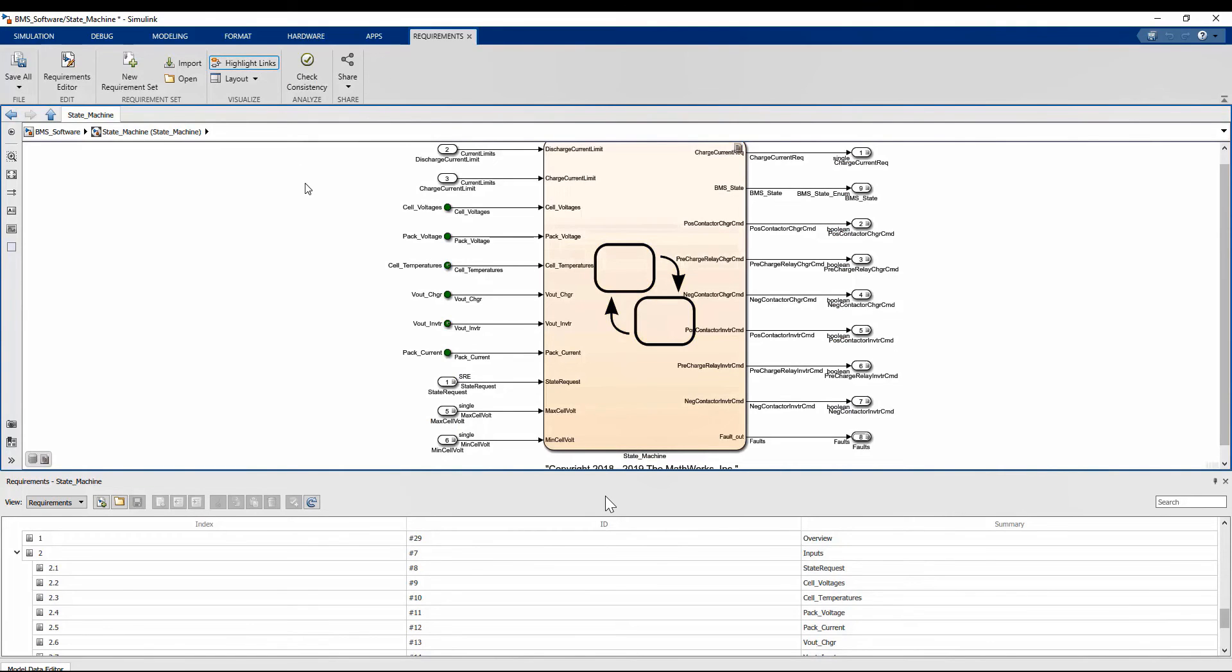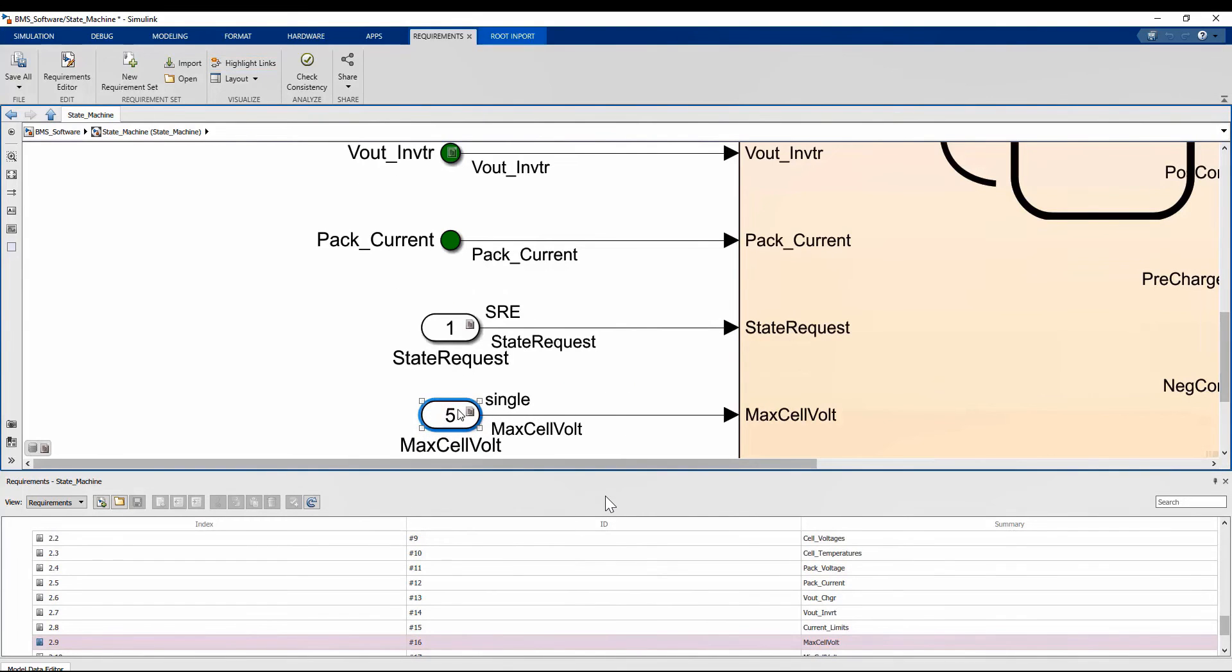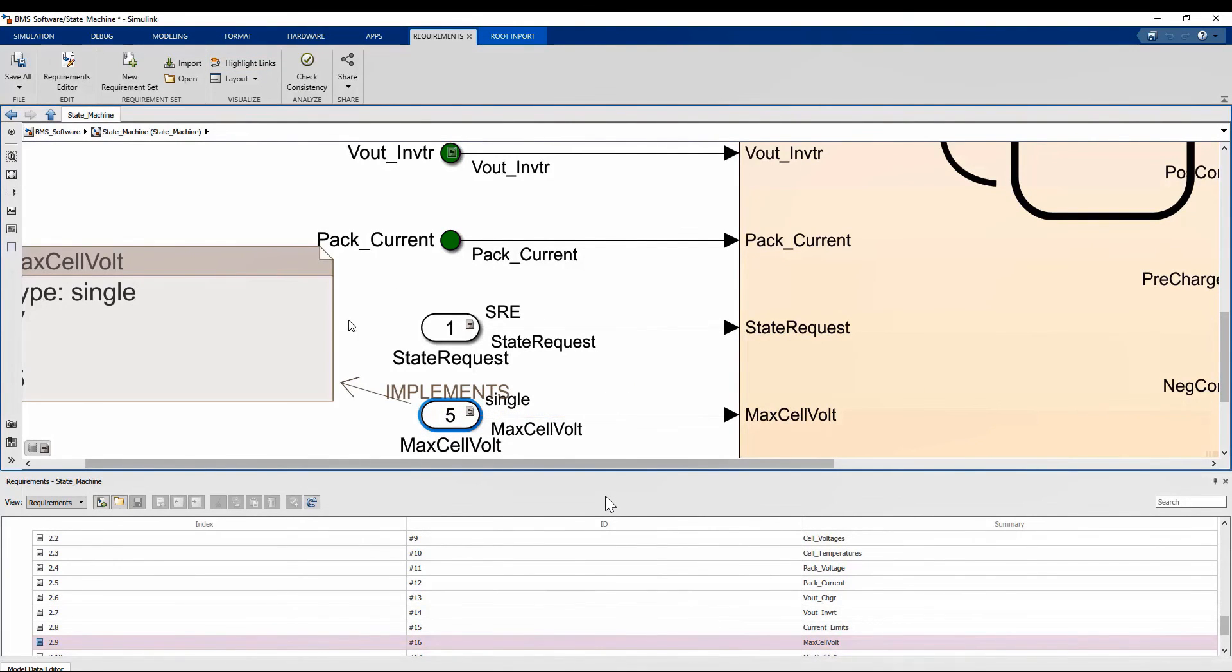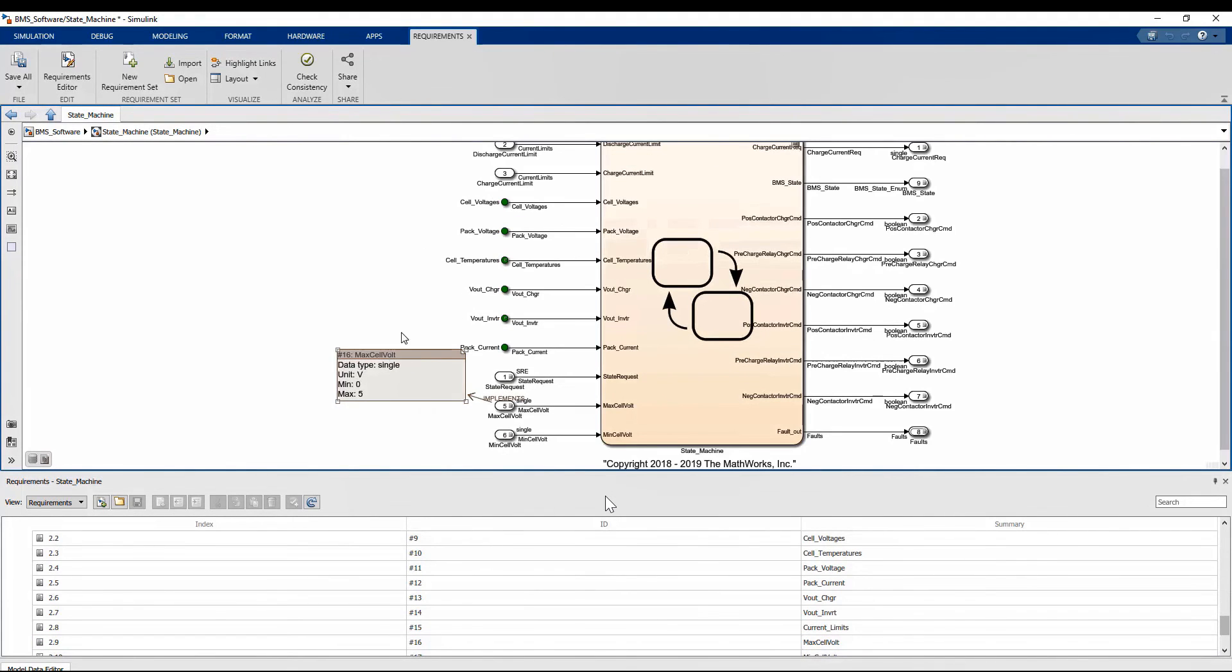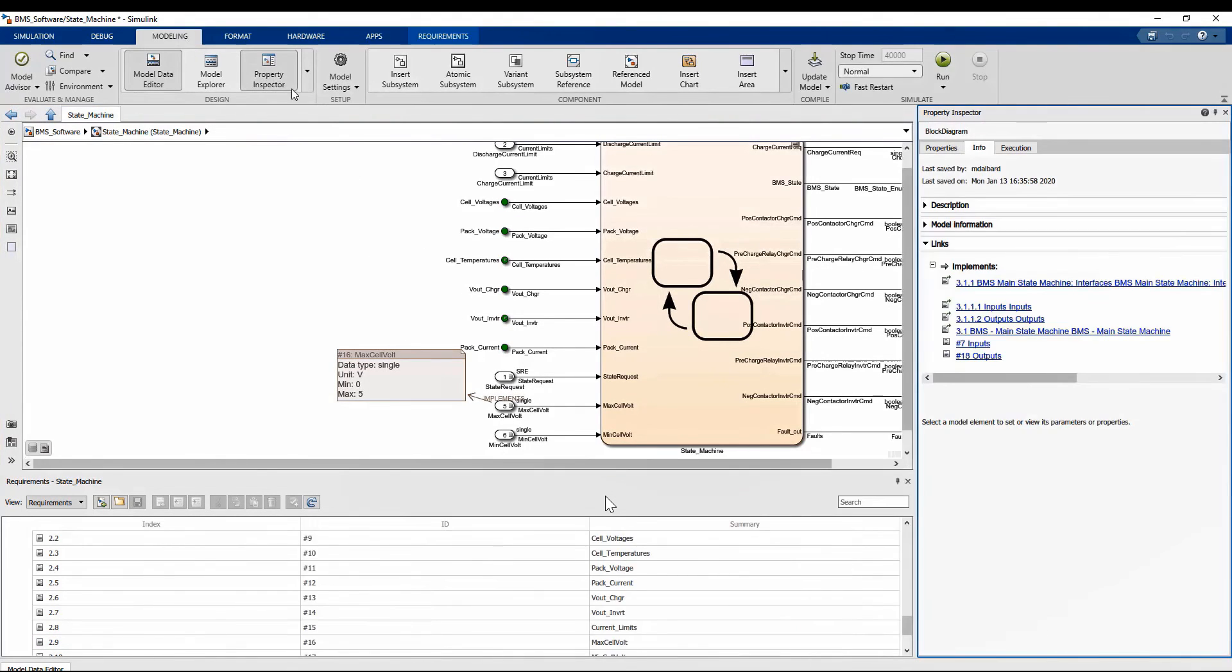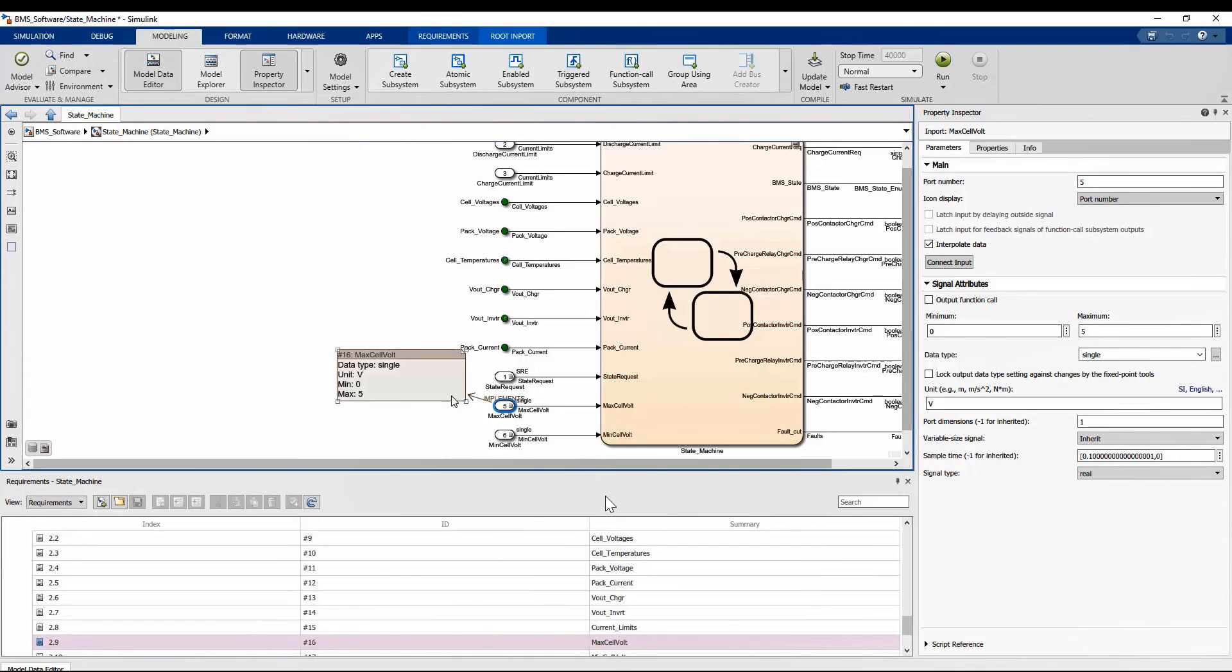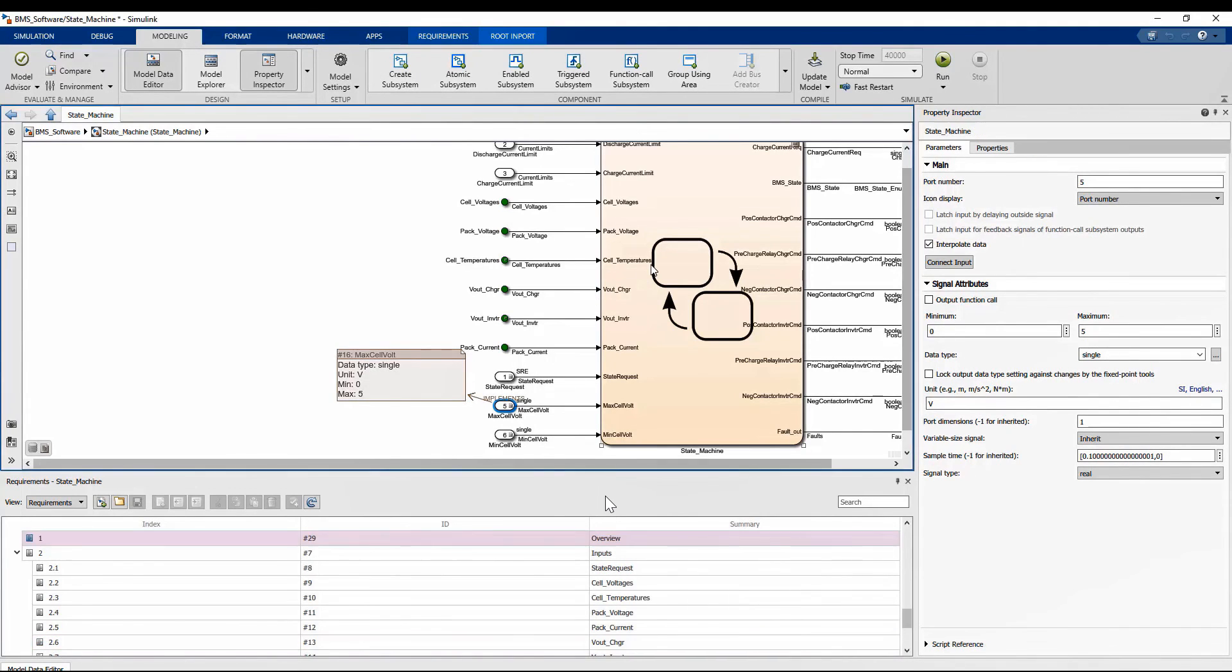Another example of how it can be useful to have design and requirements together is to check the properties of an input. By showing requirements in this way and selecting the Simulink block, it is easy to check on the property inspector that its properties are consistent with the requirement.